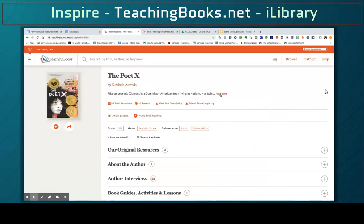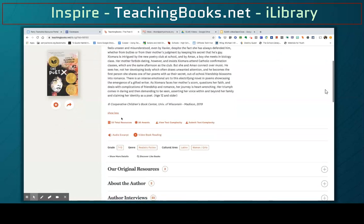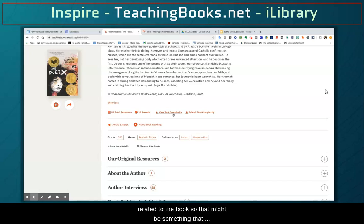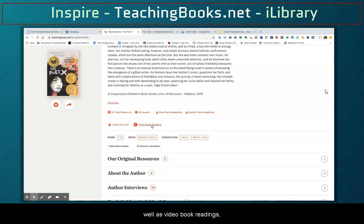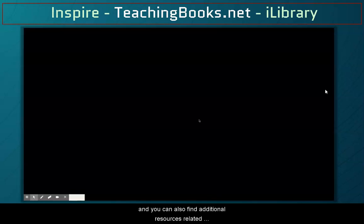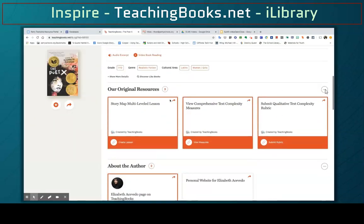If I click on book annotations, this is just the excerpt or annotation for a book — in this case, The Poet X. I can also see the resources, awards, and text complexity related to the book, which might help my readers. You can find audio excerpts as well as video book readings, and additional resources related to the book.